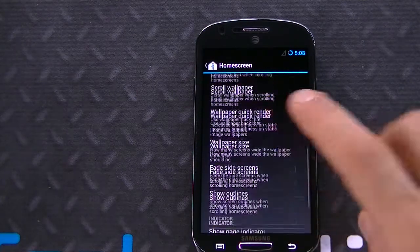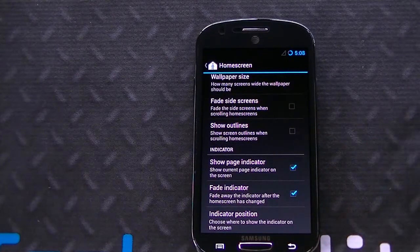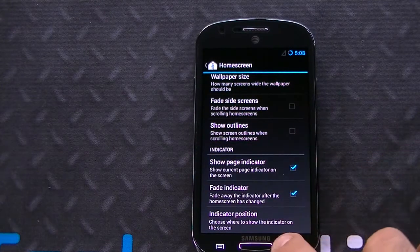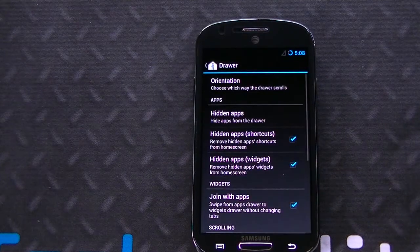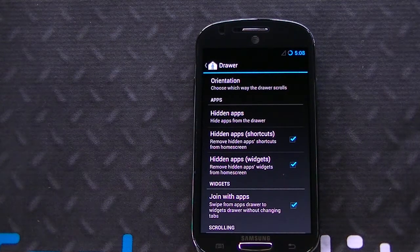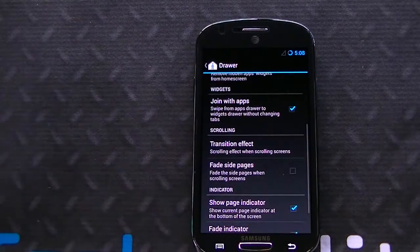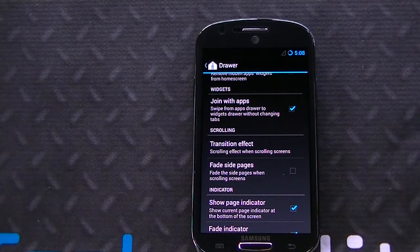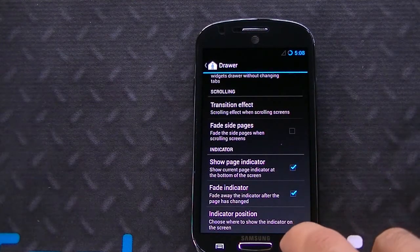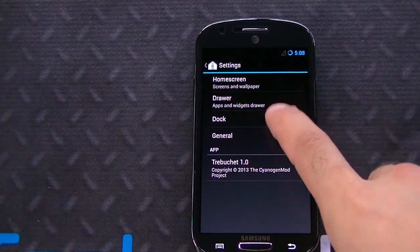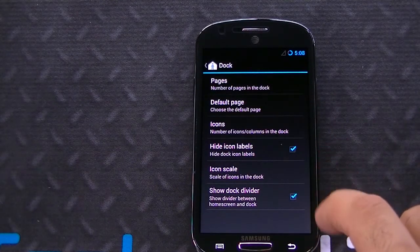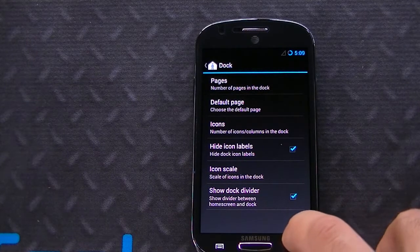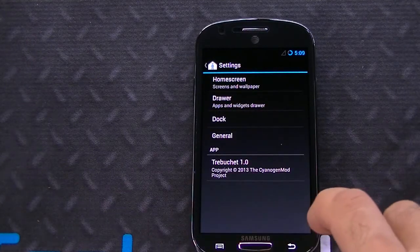You have a page indicator option, so you can remove that if you want. You have app drawer options, so you can do orientation, choose which way the drawer scrolls, hidden apps, join with apps in terms of the widgets — which is basically the secondary notifications when you open the notification drawer. You've got transition effects with the scrolling of the app drawer, an indicator option, and a lot of features here. You've got features with the dock as well — pages, icons, etc. If you want to add pages to the dock, you can just swipe them over and add pages there.